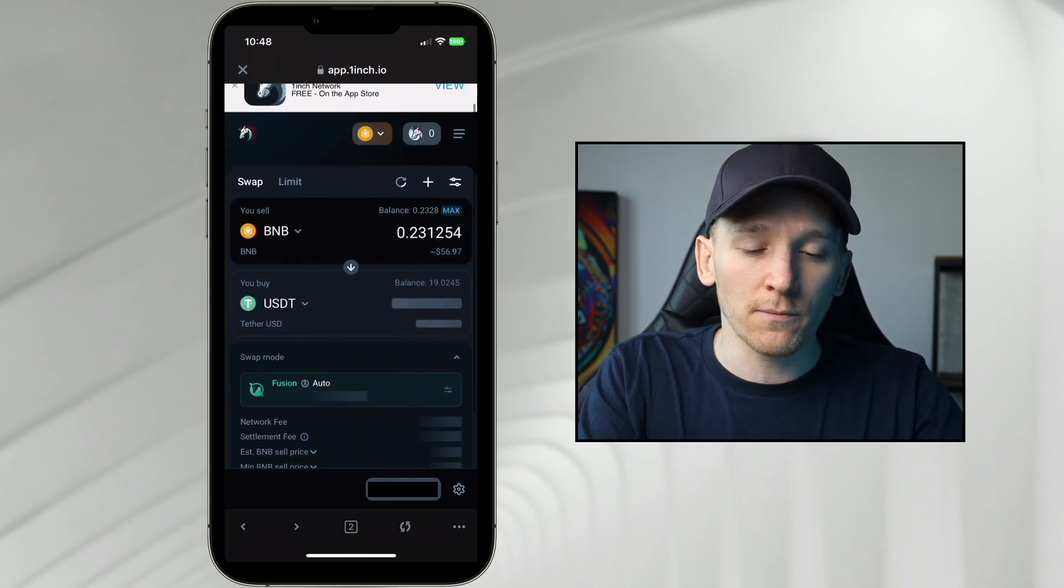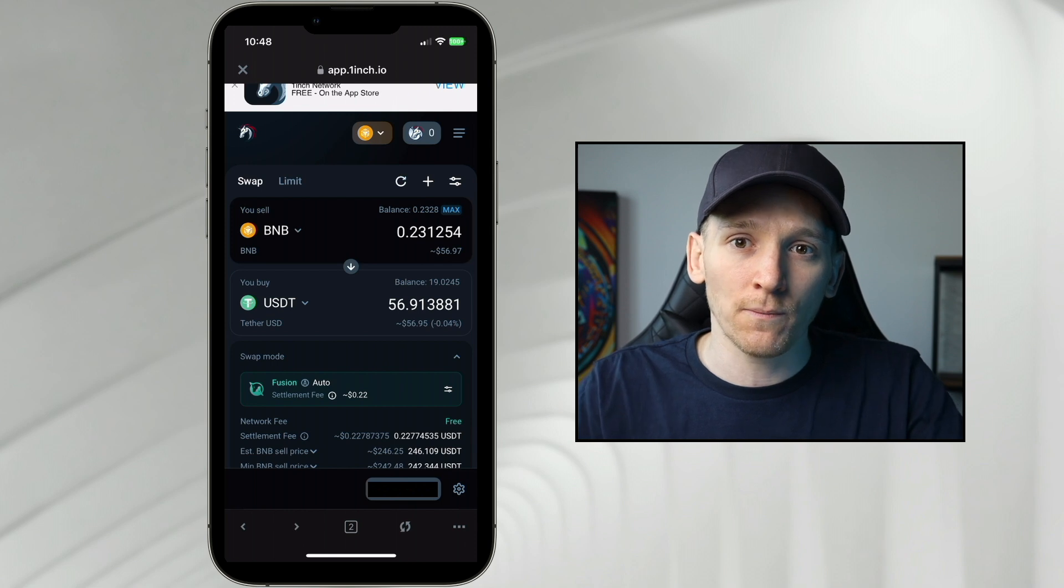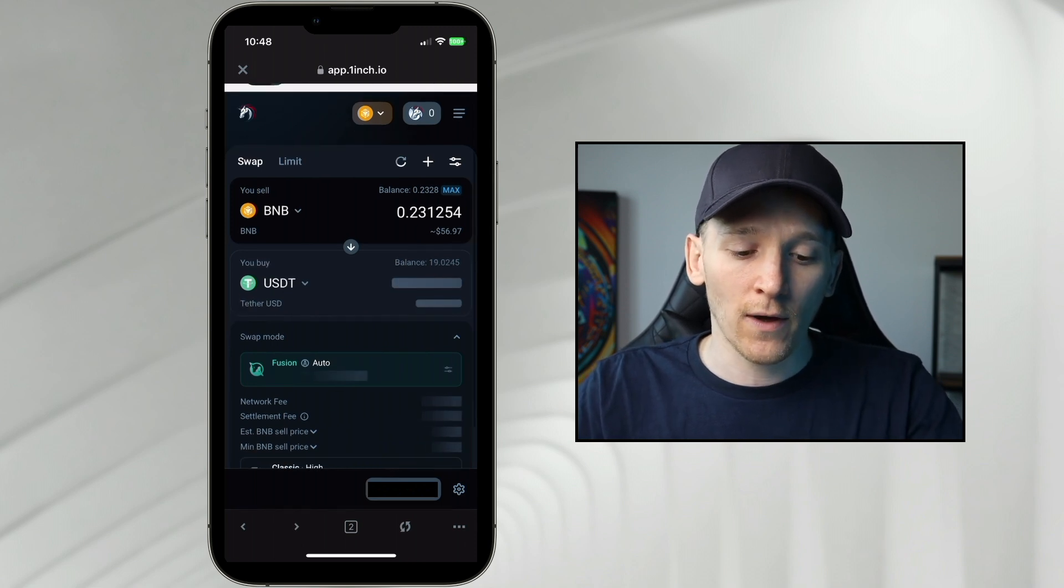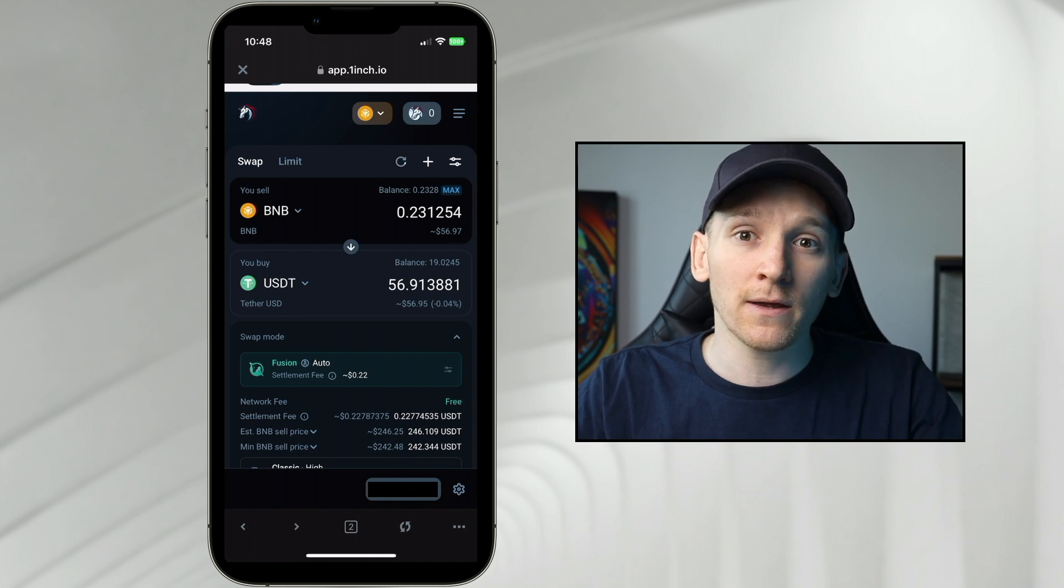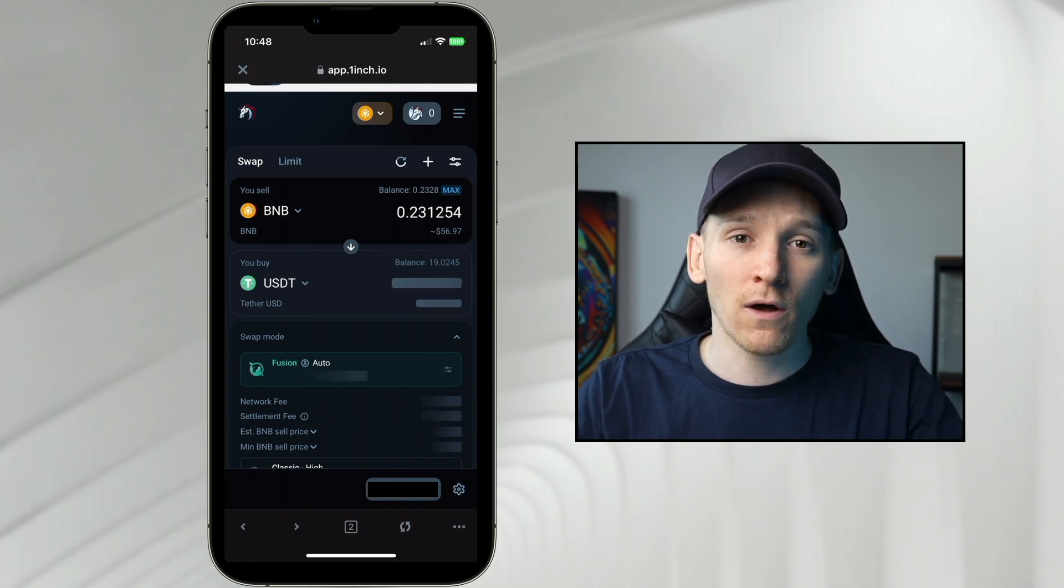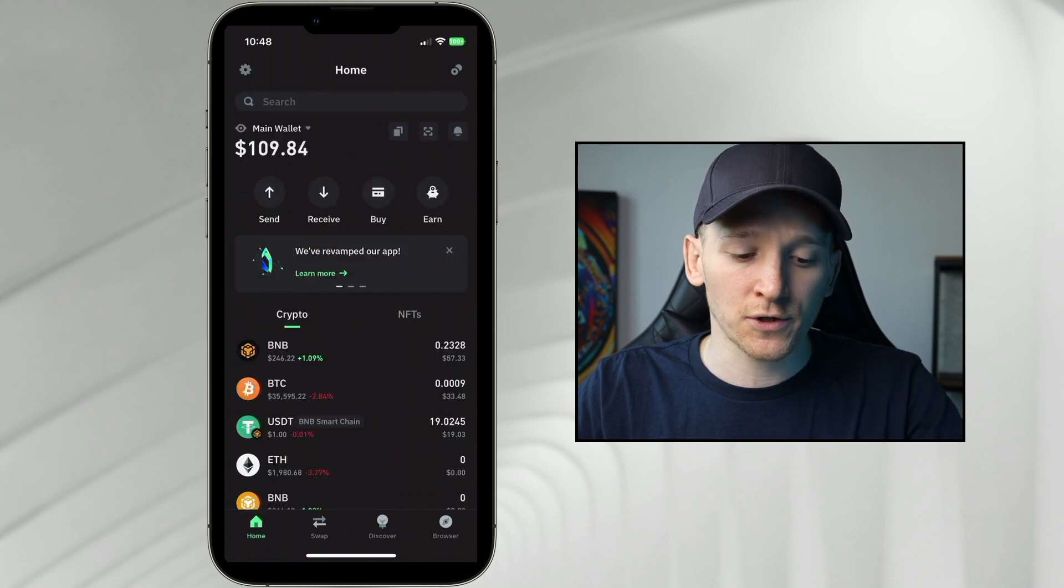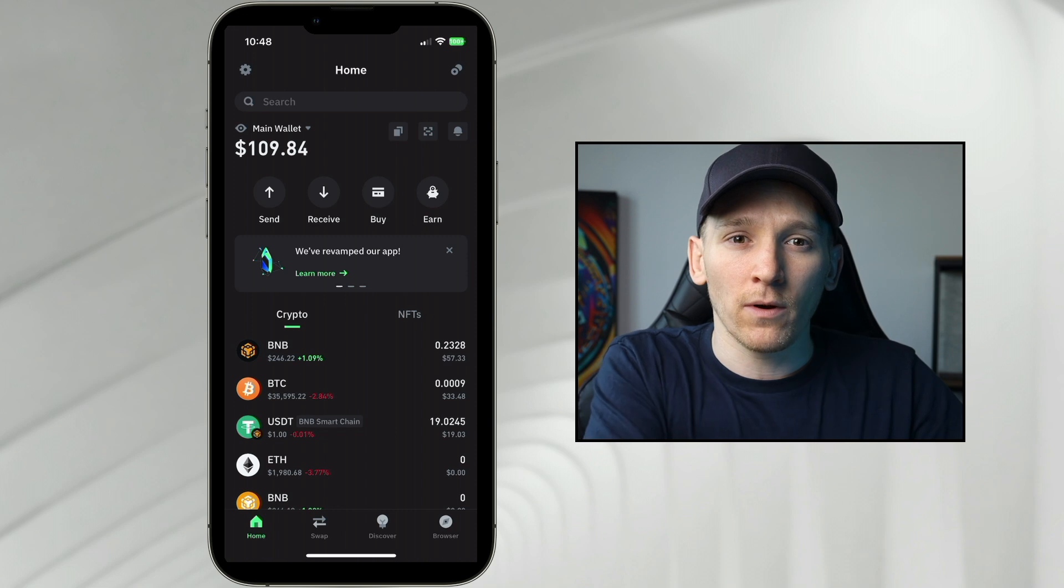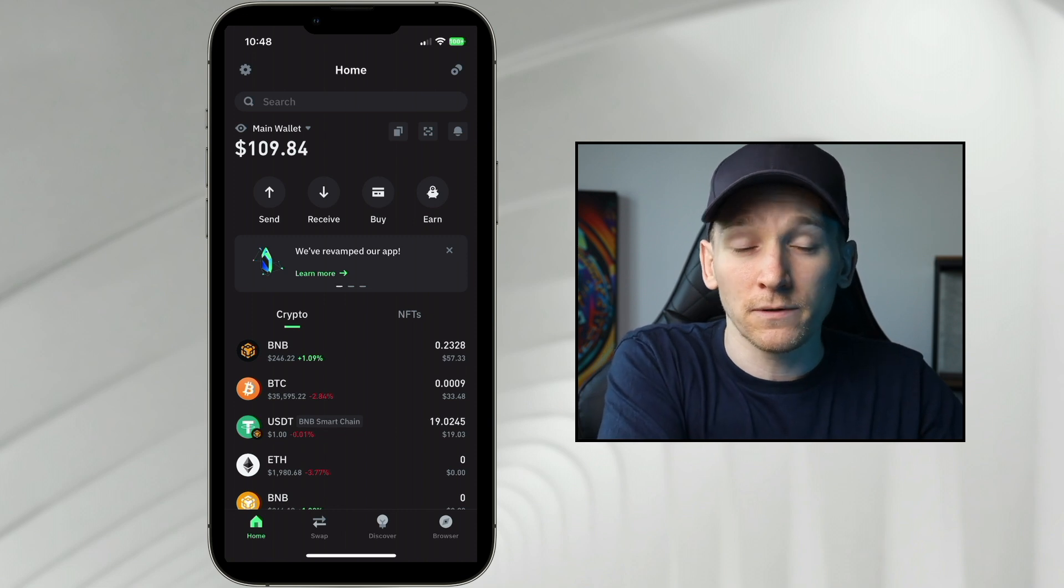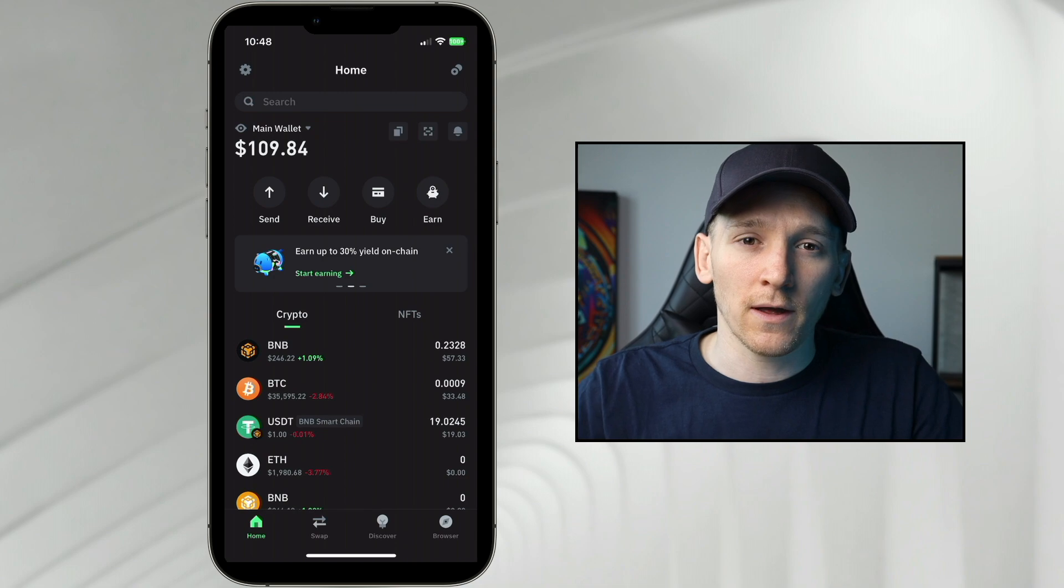Every time that you use a blockchain, you need the underlying gas token to pay for fees. So if you have US dollar Tether and you don't have any BNB coin to pay for gas, you can't use the blockchain. So at all times, you do need to make sure whichever blockchain you're using, you have some of that gas coin in your wallet, whether it be BNB coin on the BNB smart chain, or ETH on Ethereum, or any of the other networks.